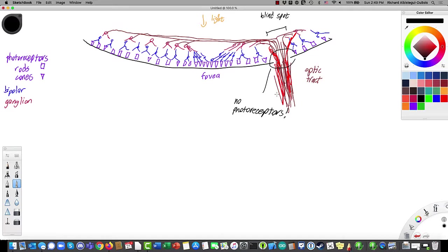There are also two other kinds of cells — horizontal and amacrine cells — which go between bipolar and ganglion cells, but we're not really talking about those right now. To understand phototransduction, we're going to take a closer look at rods and cones and talk about the differences between them.